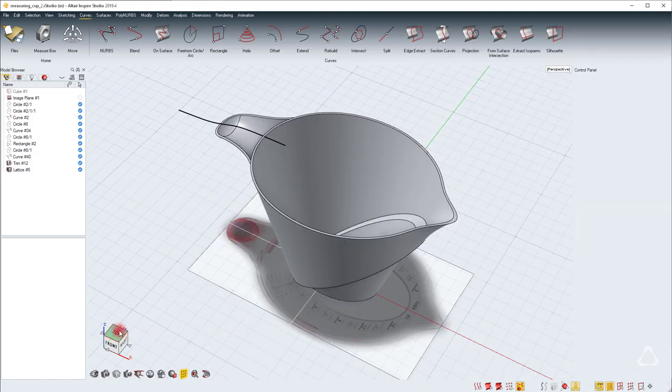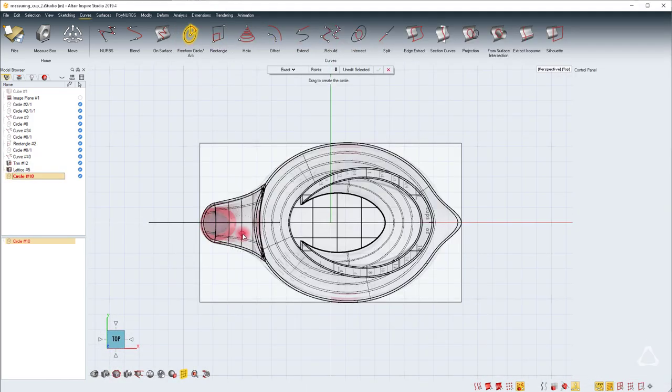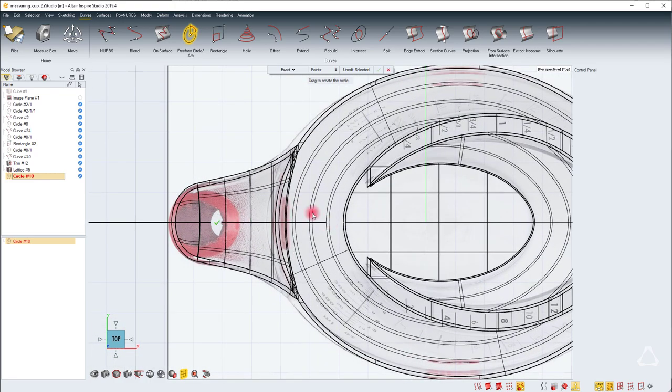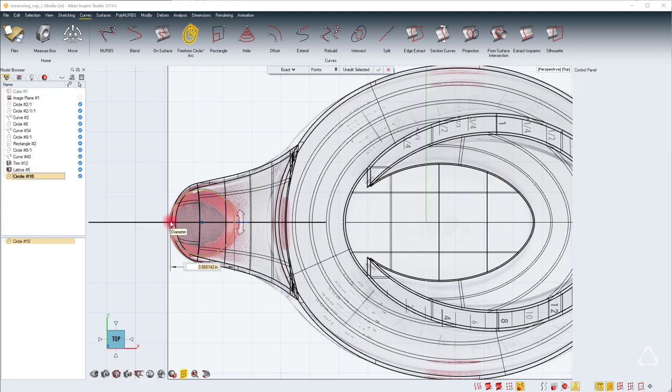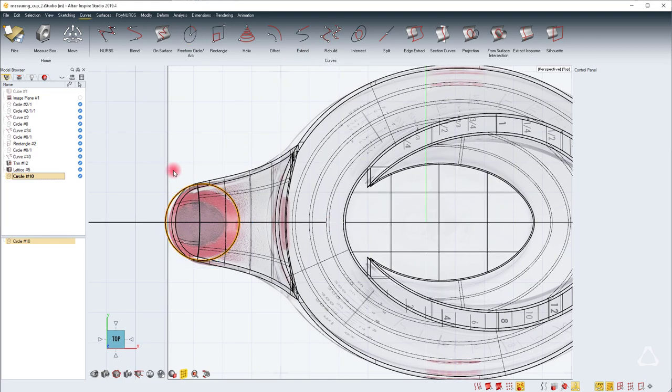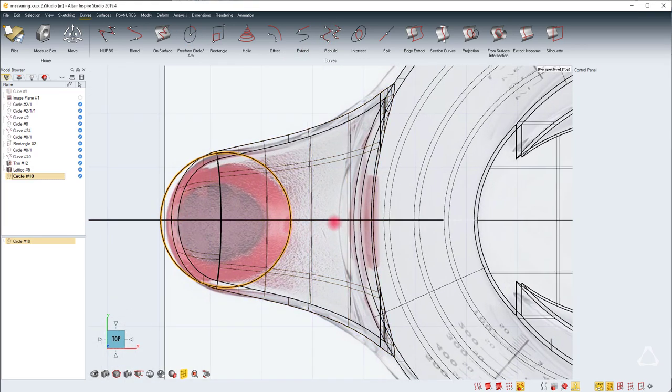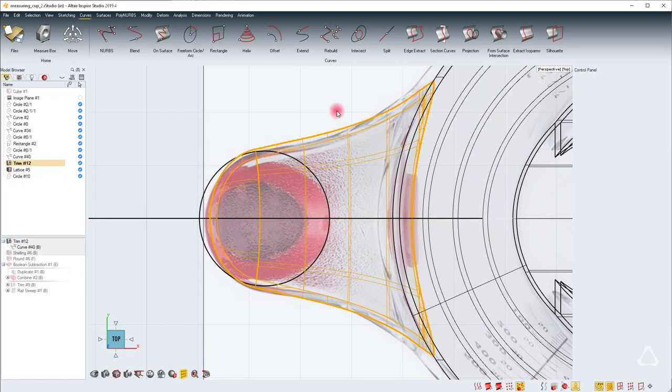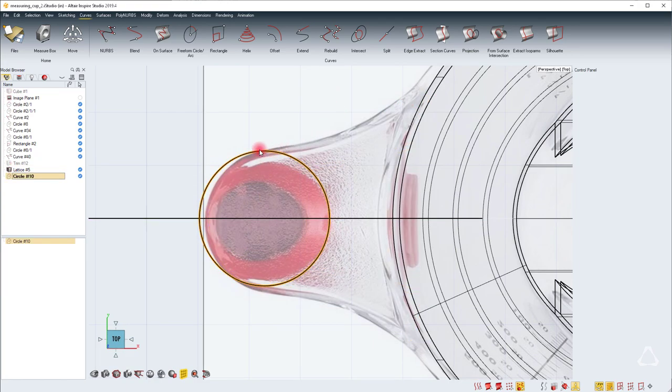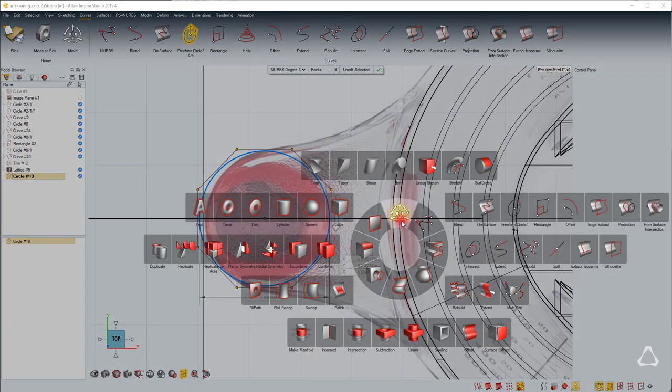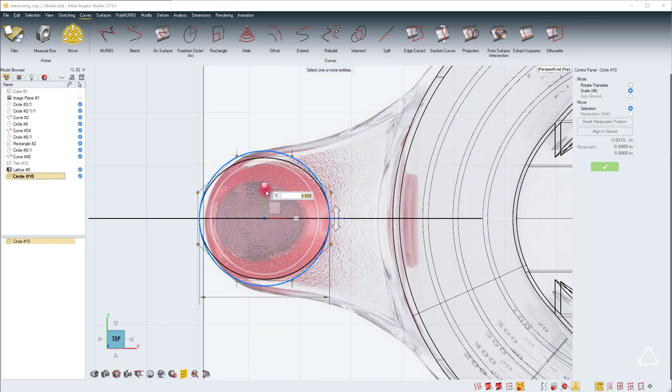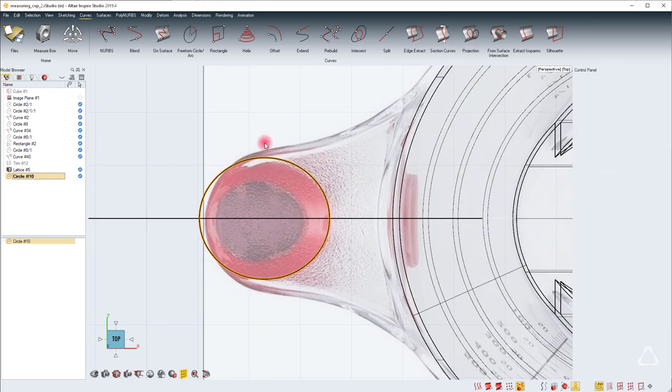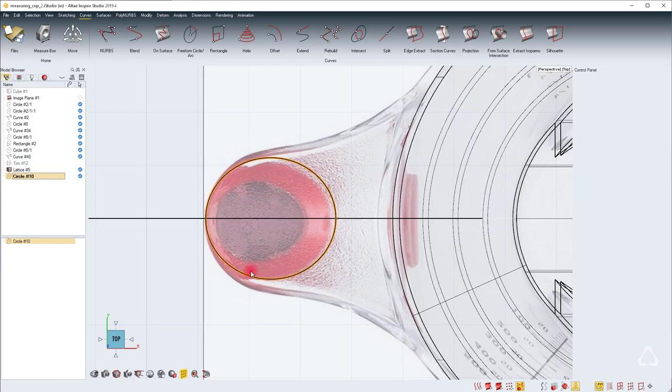Let's go to the top view and create the freeform circle. Hit one on the keyboard. You can temporarily disable the snaps by using alt. I'm hitting alt and then just creating a circle of about one. Change the value to NURBS degree three. Select this back face and hide it. I'll use points mode to sculpt.